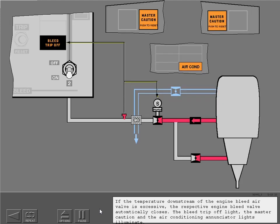If the temperature downstream of the engine bleed air valve is excessive, the respective engine bleed valve automatically closes. The bleed trip off light, the master caution, and the air conditioning enunciator lights illuminate.